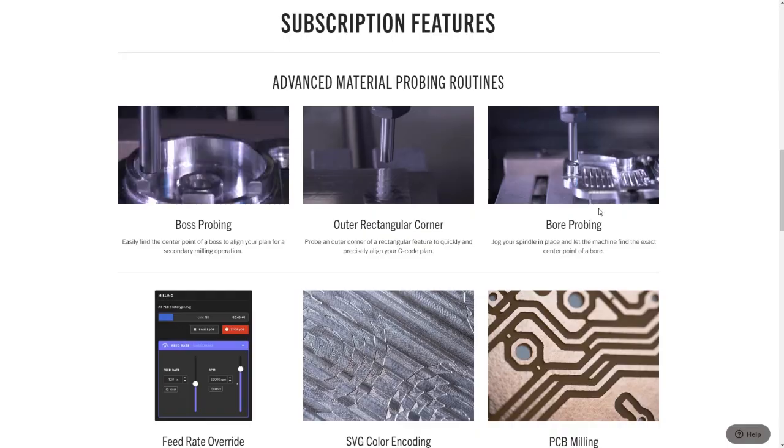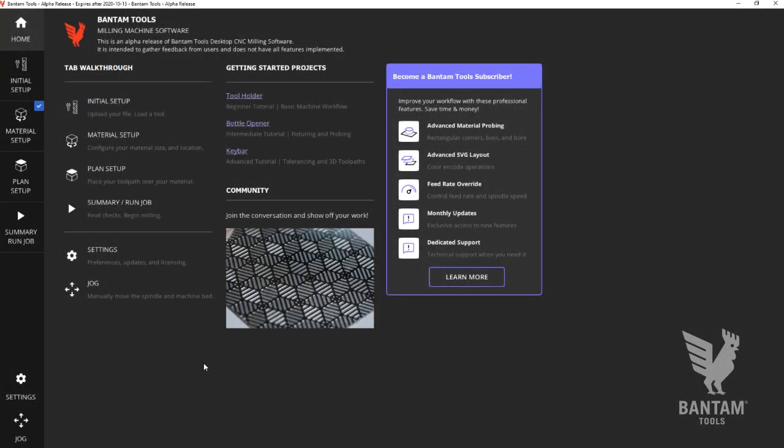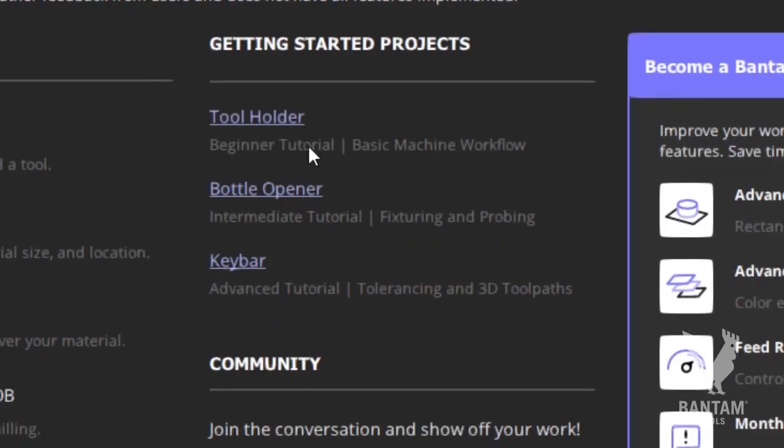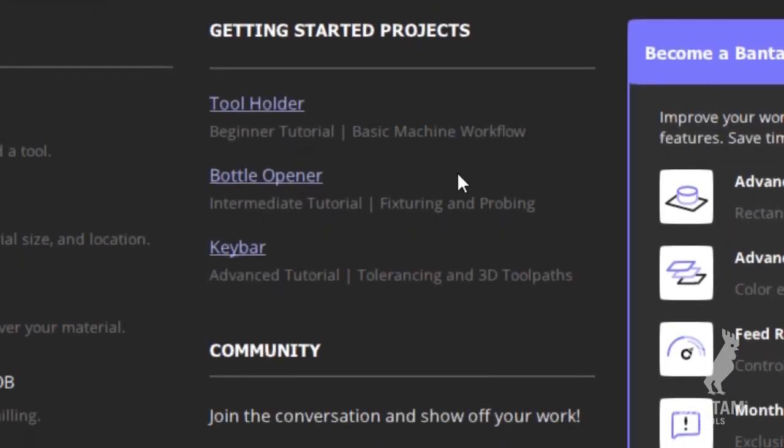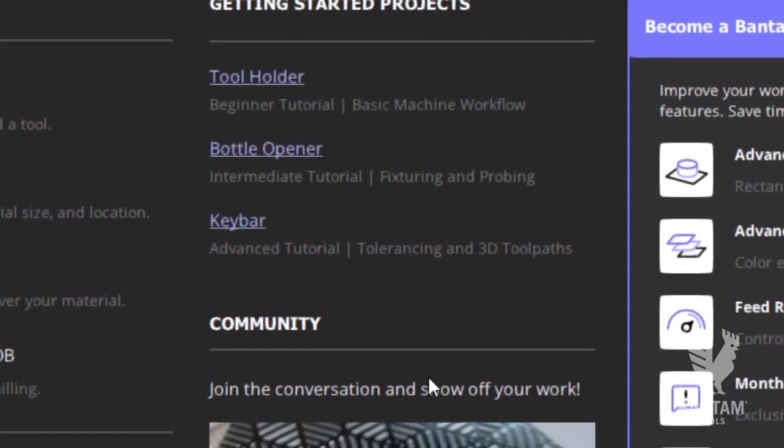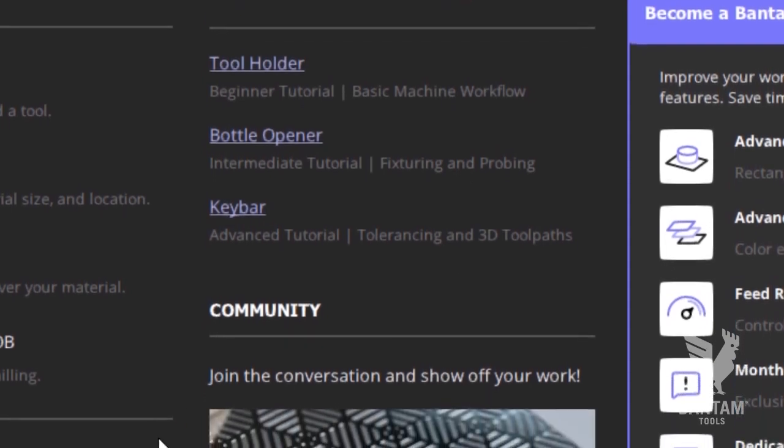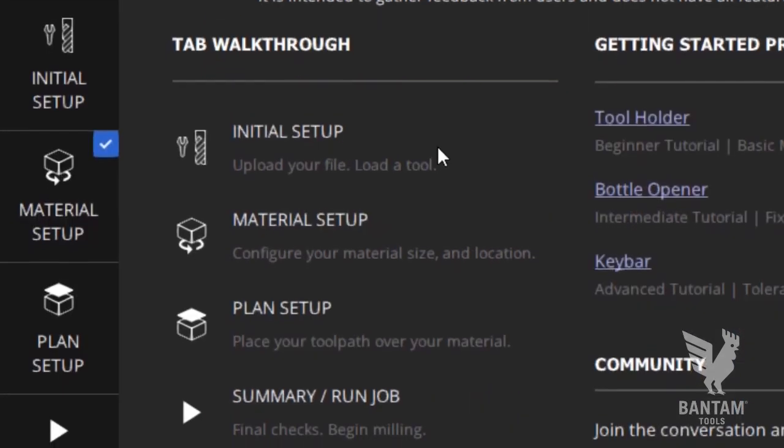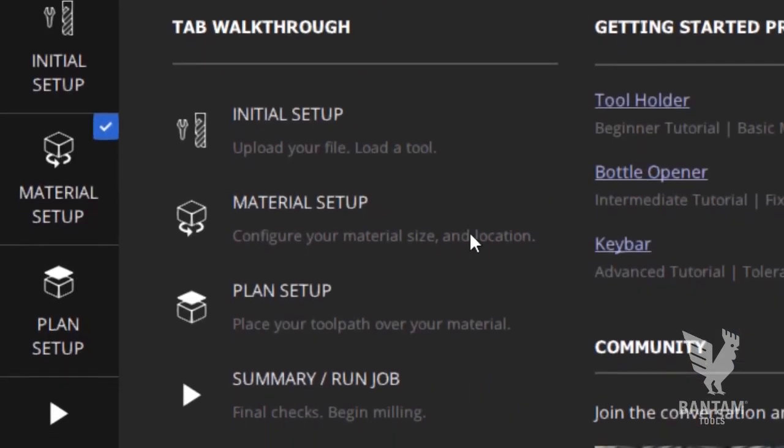Let's dive in. Launching the software takes you immediately to the home screen. Here you can browse getting started projects as well as recent news from our community and review a basic walkthrough of the tab structure,